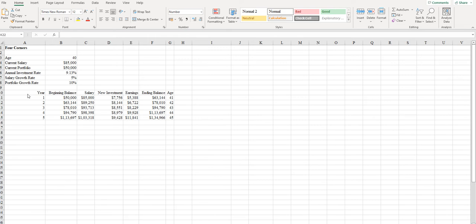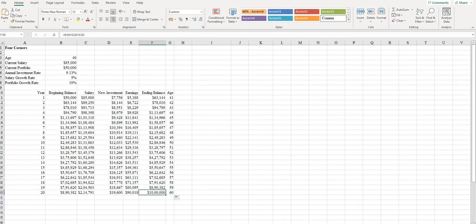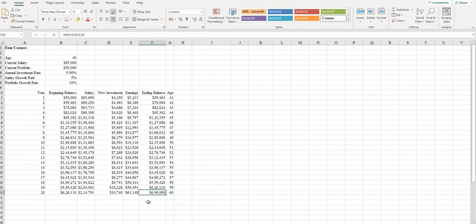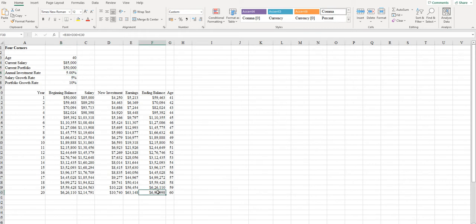This is the model that was given to us. When we try to fill it for the next 20 years, this is the actual detail that we have. The target is that in 20 years, the person wants to make $1 million. As of now, we have an annual investment rate of 5%, a salary growth rate of 5%, and a portfolio growth rate of 10%.